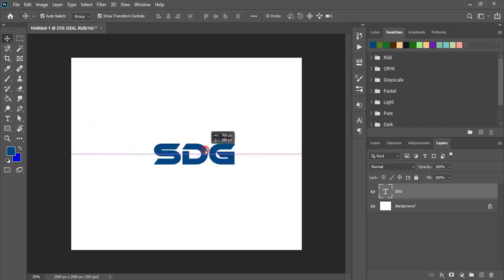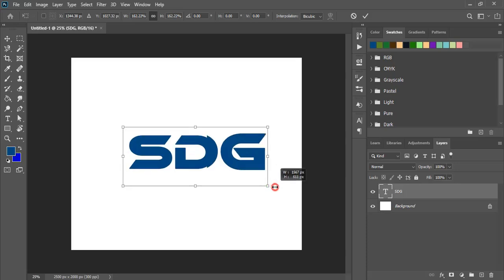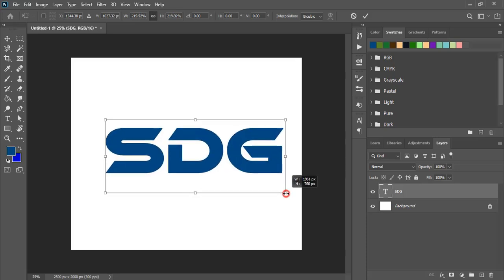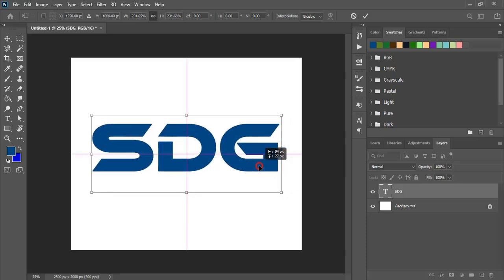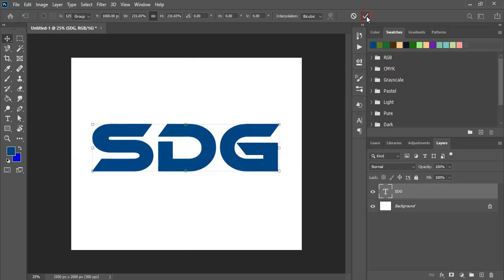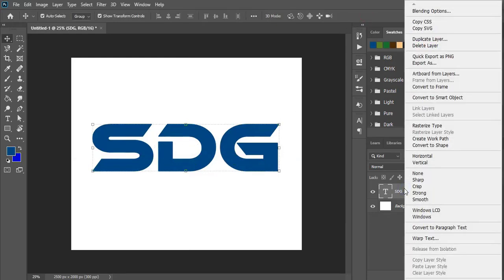Bring this text to the center. Now drag the text and make it a little bit bigger in size. Mark it, and now rasterize this layer.